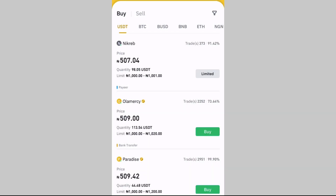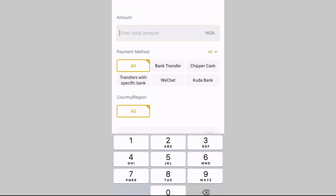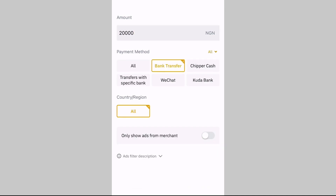Tap on P2P trading. It's already on Buy. Then tap on the coin you want to buy — maybe it's USDT, BTC, BNB, or any coin you prefer. Let's say I want to buy USDT. Come to this funnel icon here and tap it. Then enter the amount of money you want to deposit — for example, 20,000 naira.